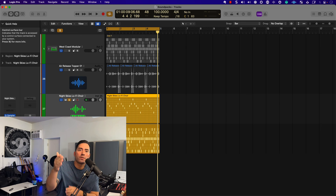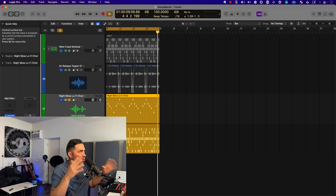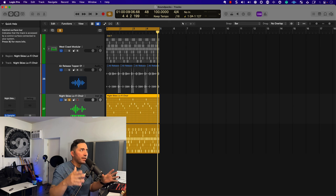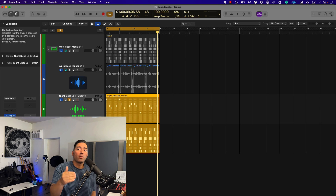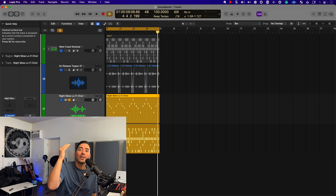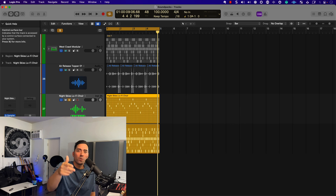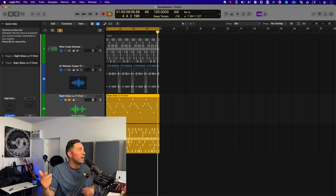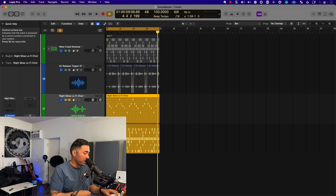Thank you so much for watching. I'm going to be covering pretty much every feature I can in Logic Pro 10.7.5. If you're liking the content, go ahead and subscribe — thank you so much for your support. Let's keep this thing going. I'll see you in the next video.